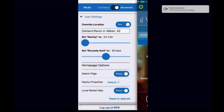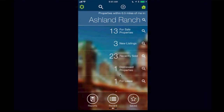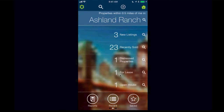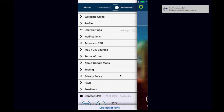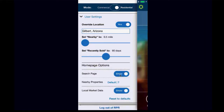Once you save that override and refresh, going back to your homepage will give you essentially a hot sheet of everything going on in Ashland Ranch. That hot sheet is always on the homepage of your mobile device — 13 properties for sale, three new listings, 23 recent sales, one distressed, one for lease, an upcoming open house. If you want to see that distressed property, just click the link and it's at your fingertips. For those of you who drive around, work with buyers, and want GPS-based activity, you will not override that location.